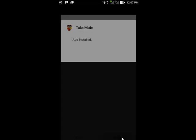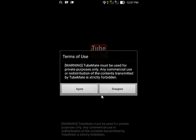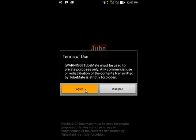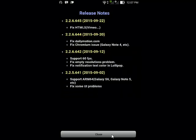Fourth, tap Open to open the app. It will open the TubeMate app. You will get the agreement, tap Agree to continue, and then the Release Notes page will be opened.